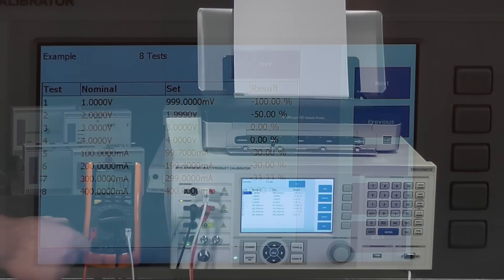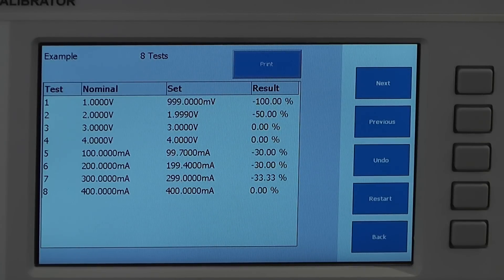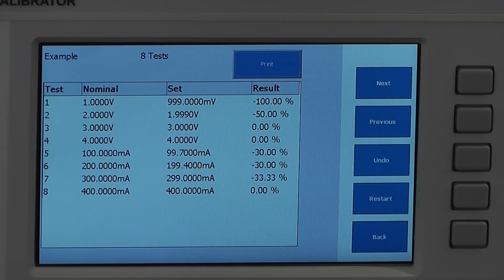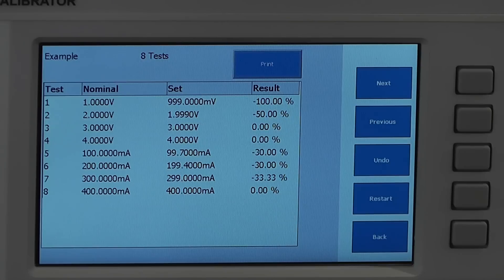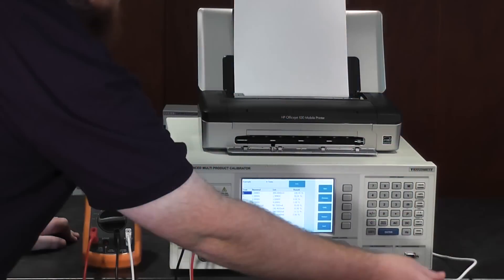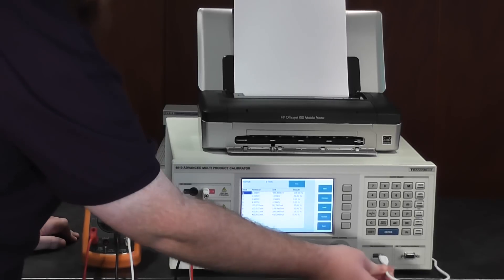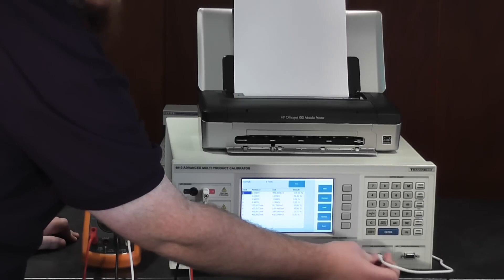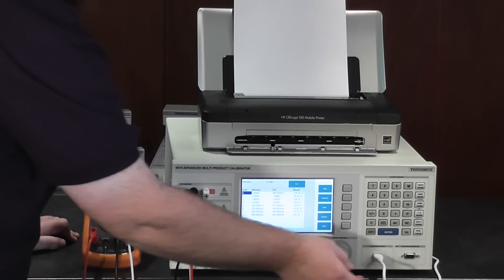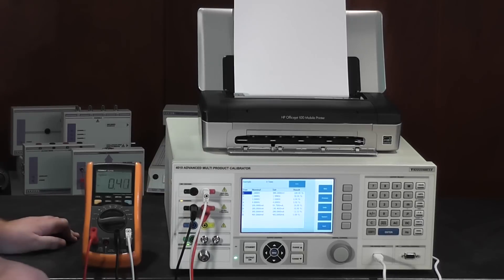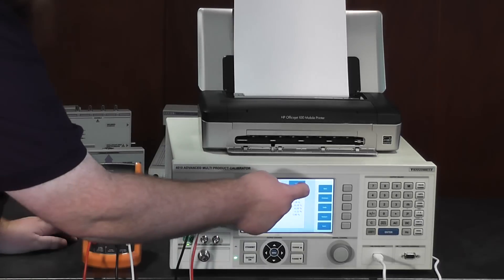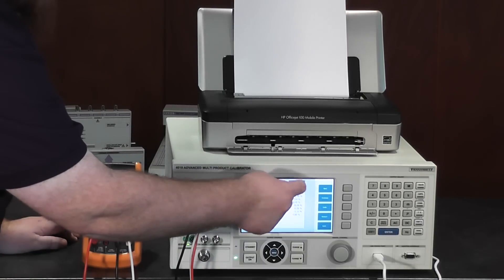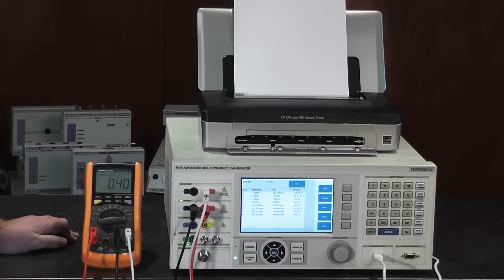Once the procedure has been completed, an overview of the results is presented, and using a PCL compatible printer, simply connect via the USB support, and click print. There are no drivers required.